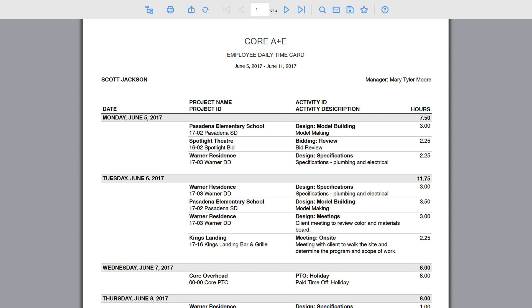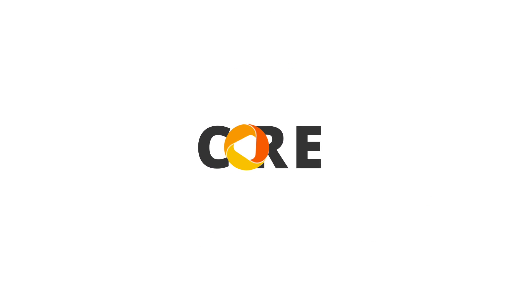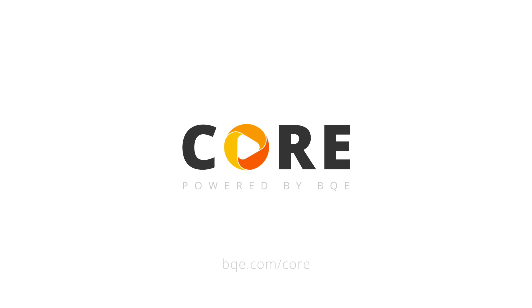It opens in a separate viewer. You can run reports like this from just about anywhere in CORE.